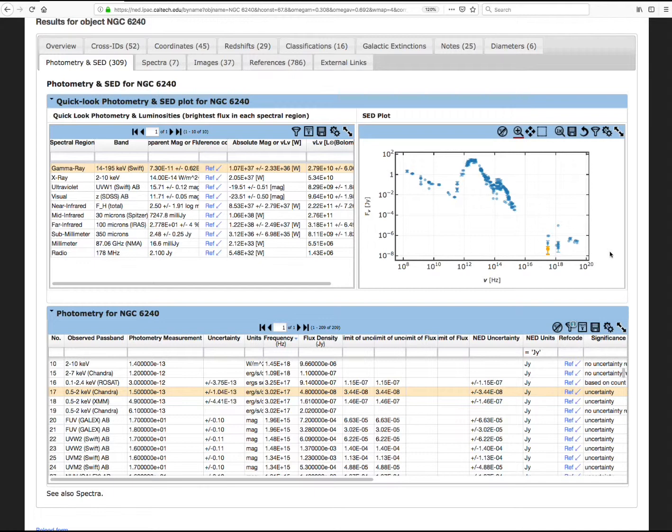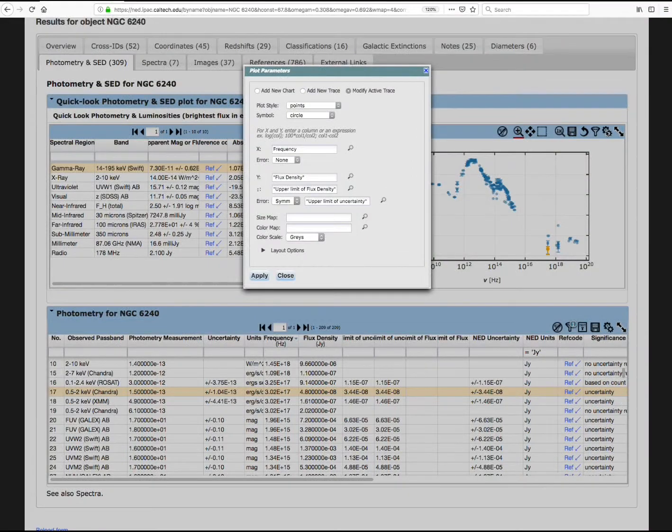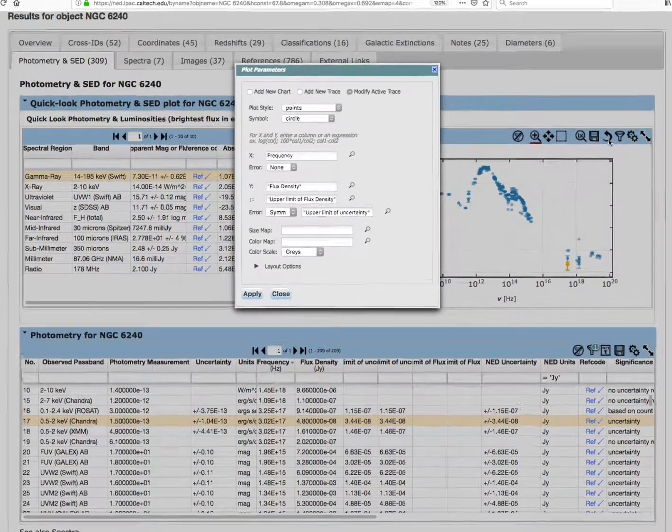Here's the trick. To view an SED with nu f nu units instead of flux density units on the vertical axis, click on the gears icon. Then, in the y-axis section, type in times fr,